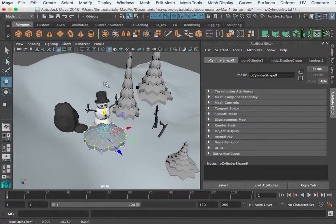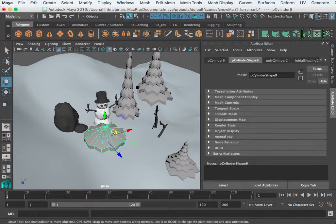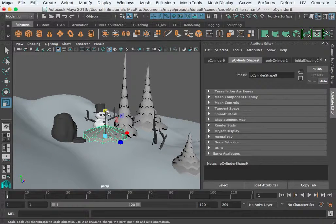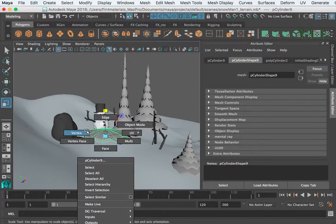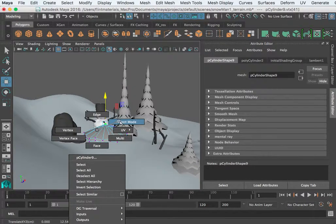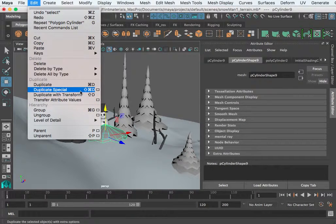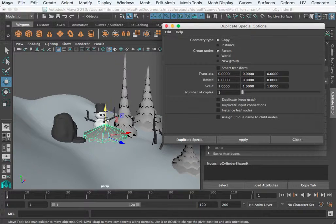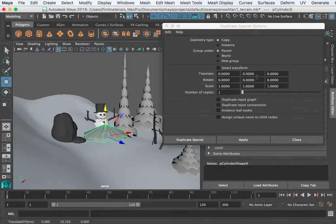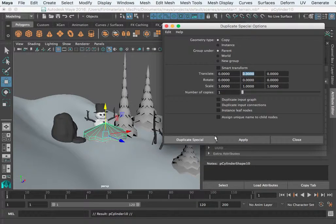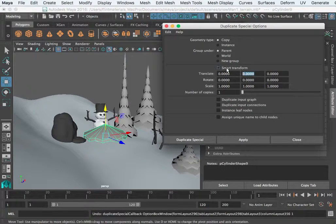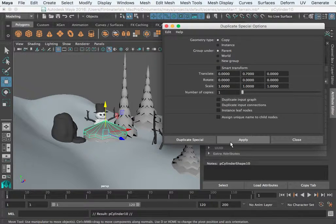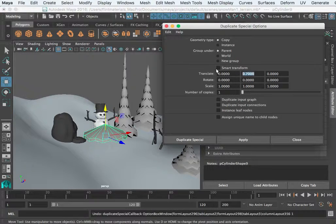I pulled those up some, so you get the idea. You go to the Duplicate Special and first you want to find out how far you need to displace that vertically. We'll say it's 0.3 and test that, that's not enough. Undo, maybe 0.7, so a lot of back and forth. Let's try 1, that's close.